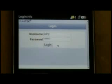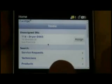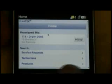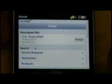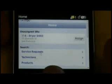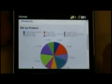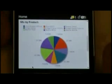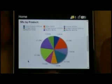Stephen pulls out his BlackBerry and decides to log in to the web application. Here we are at our home screen, where I get a list of service requests. I can see I have an unassigned service request that I need to assign to a technician. I can also do searches on service requests, technicians, and products. Also on the home screen, using our data visualization components, we've integrated a chart that shows service requests by product, so we get a quick view of which products have the most incidents.